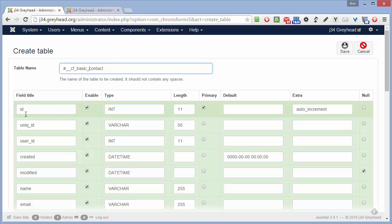Coming down here to the ID — the table must have a numeric auto-incremented primary key. If it's called ID, you can have problems in some cases when article IDs get confused with record IDs for the form, so I change this to cf_ID.